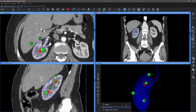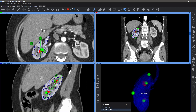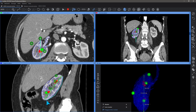It is also possible to display the length of the marker line. Along with the length, the polygonal marker line tool also displays the angle value in degrees for each knee.